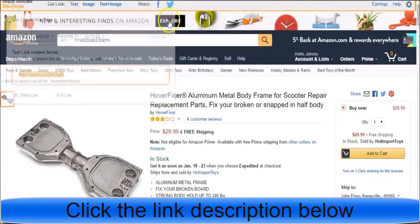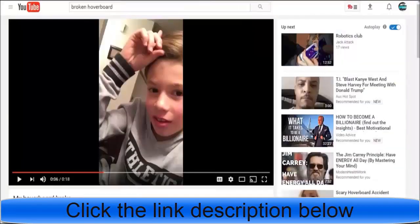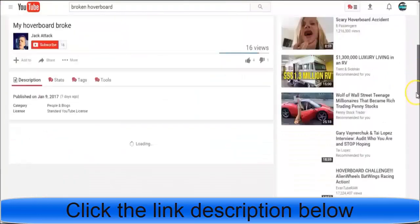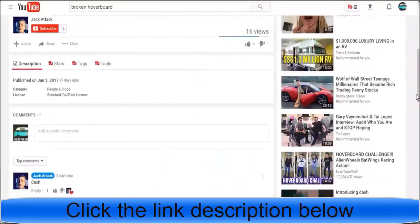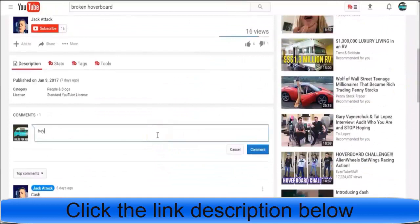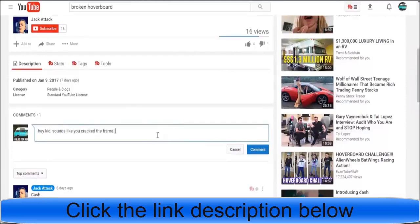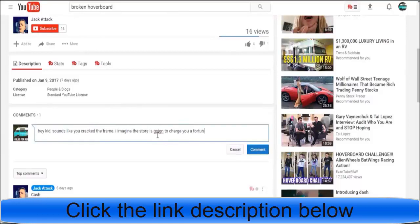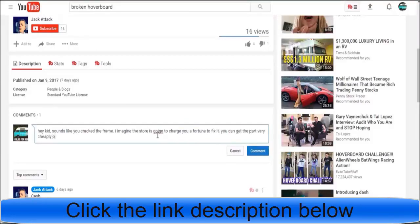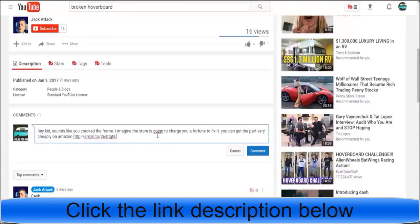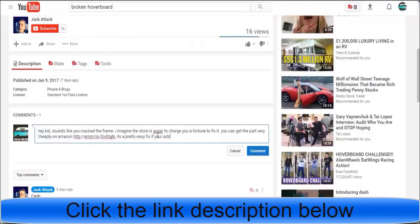'Hey kid, sounds like you cracked the frame. I imagine the store is going to charge you a fortune to fix it. You can get the part very cheaply on Amazon' - drop in the affiliate link - 'It's a pretty easy fix if your dad or someone can help you. Let me know if you have any questions.' And I'll just